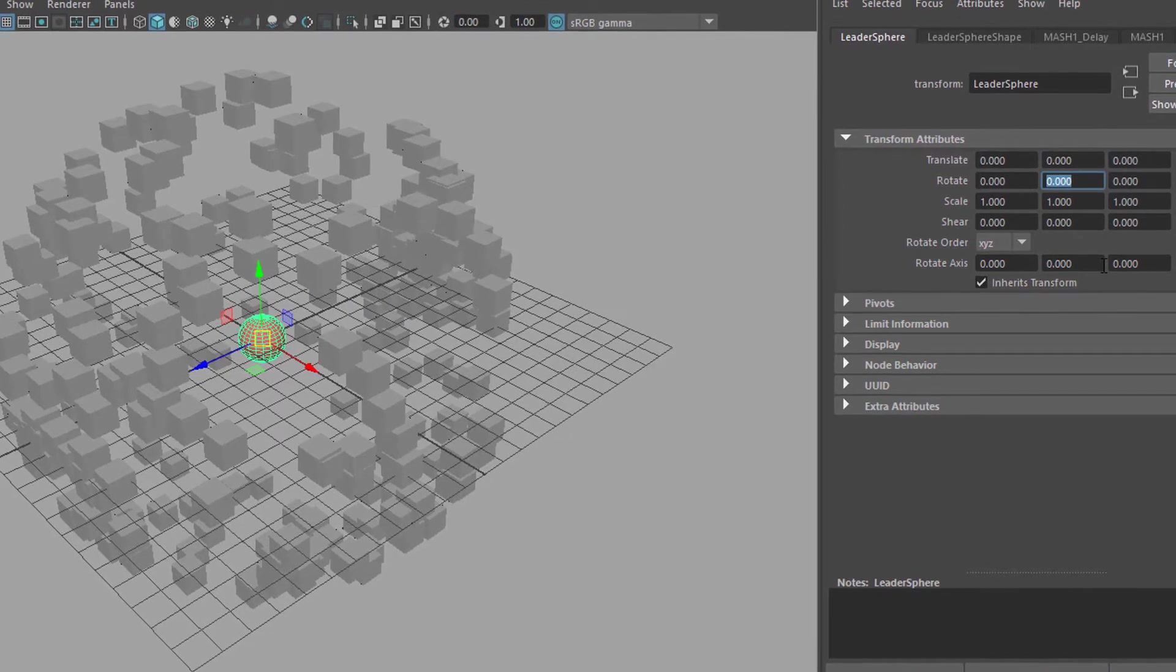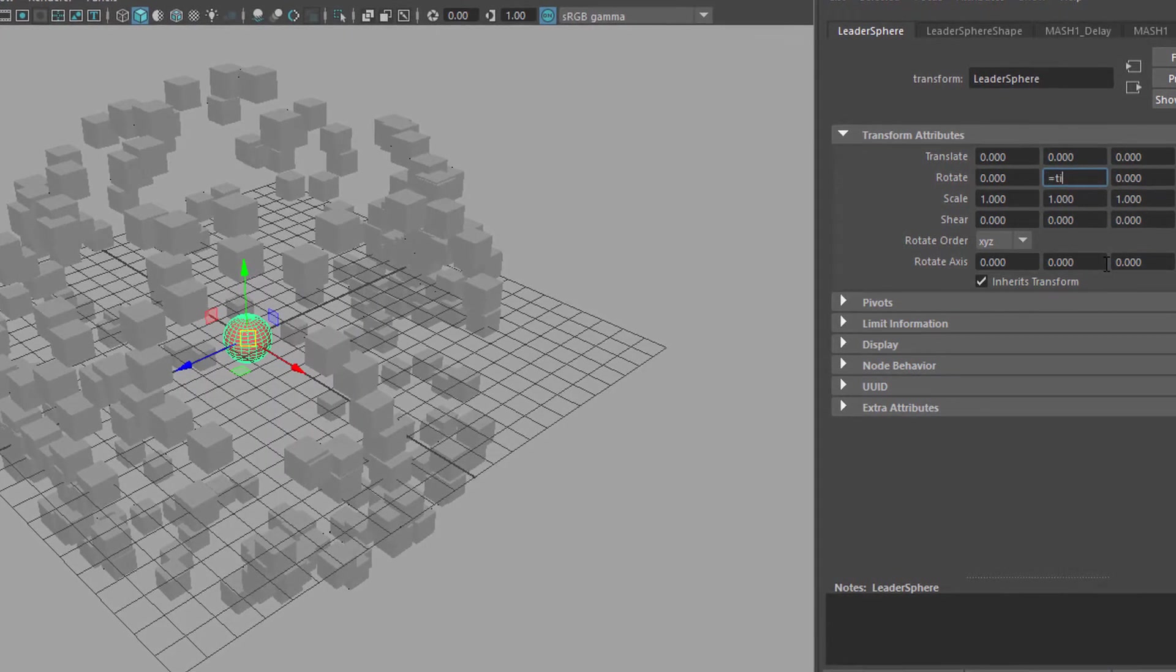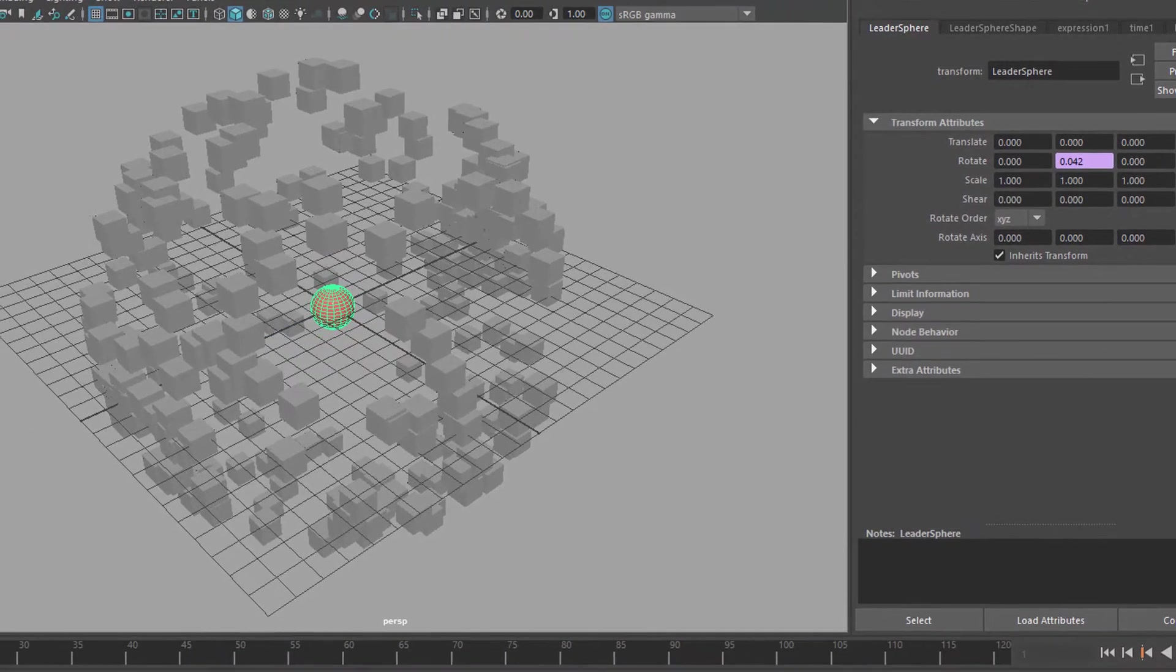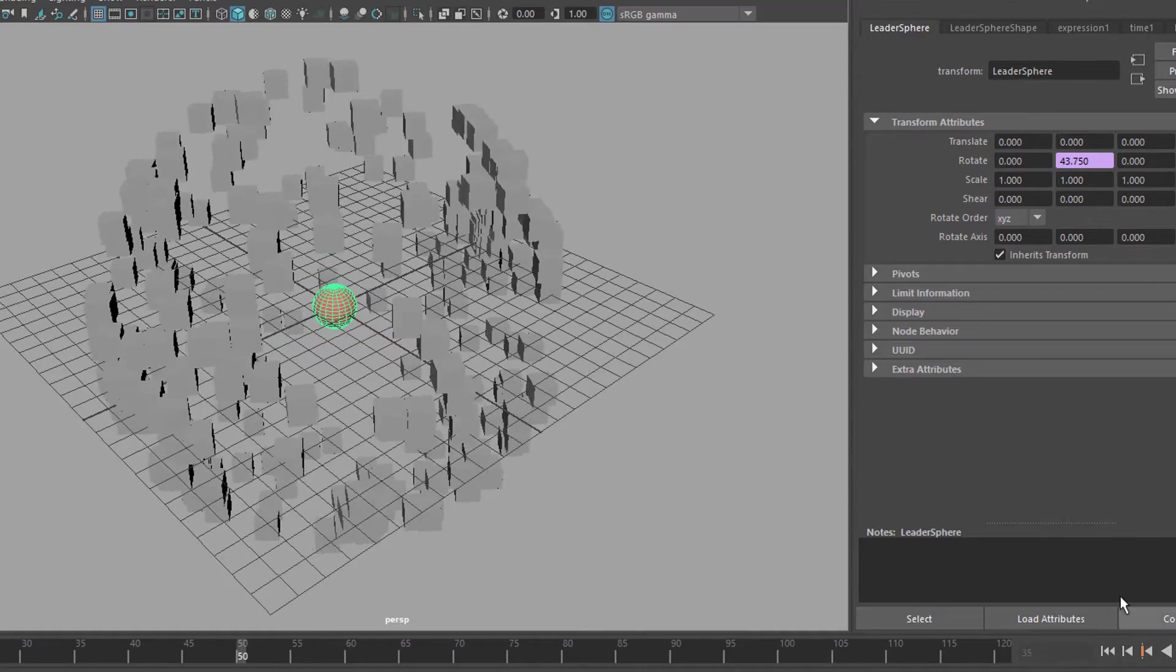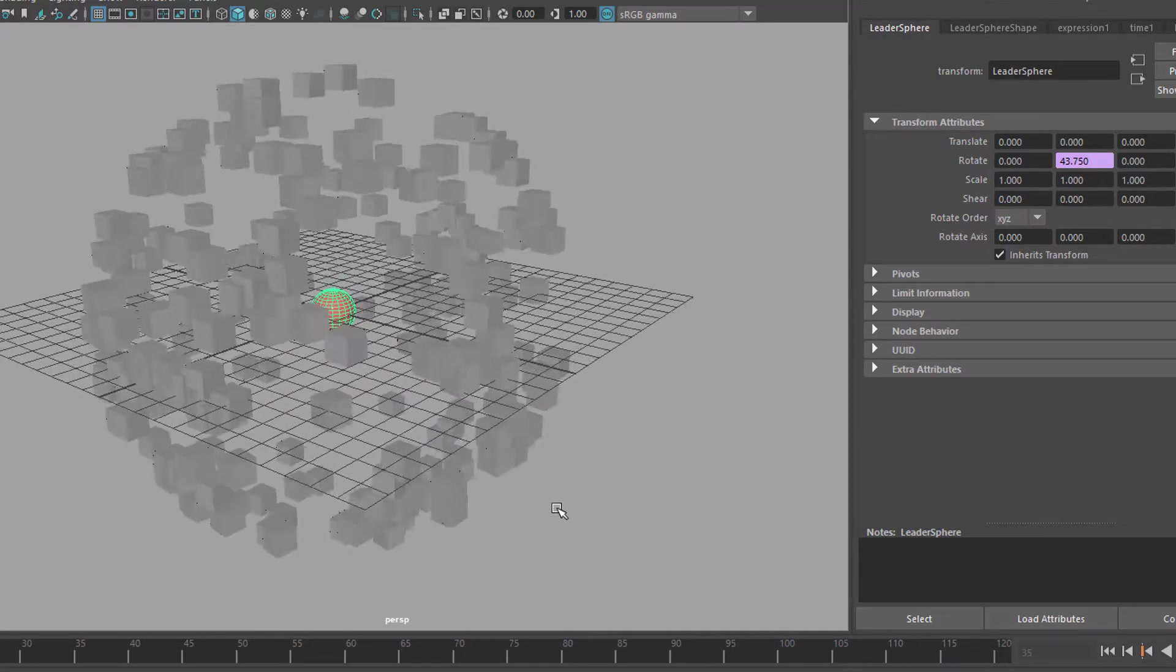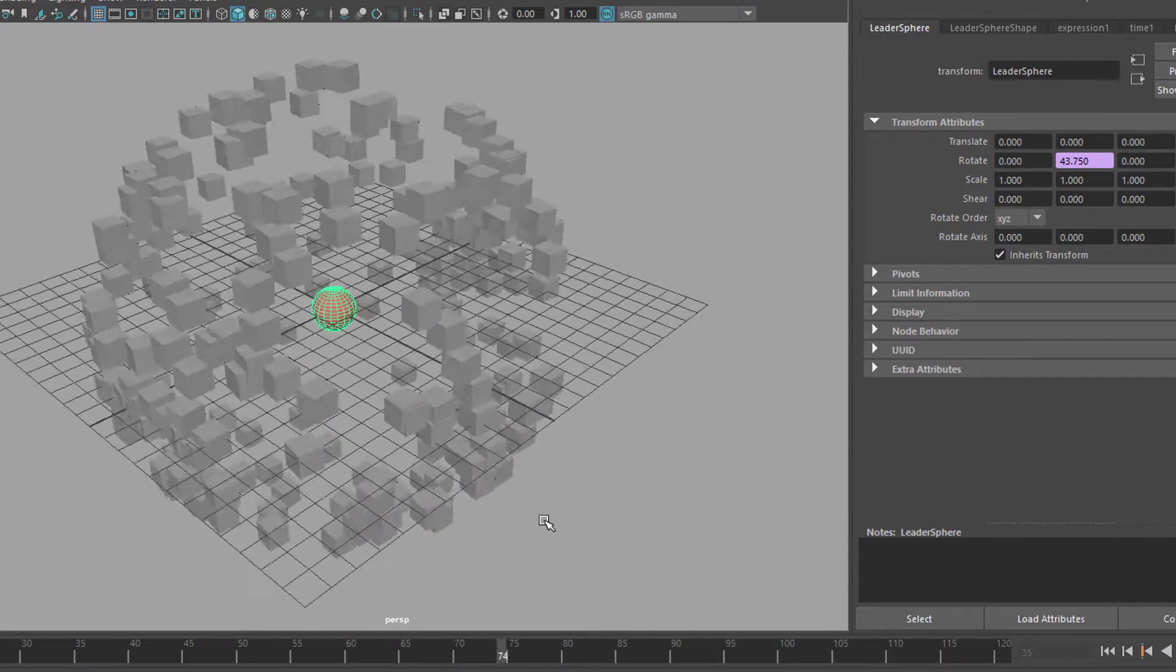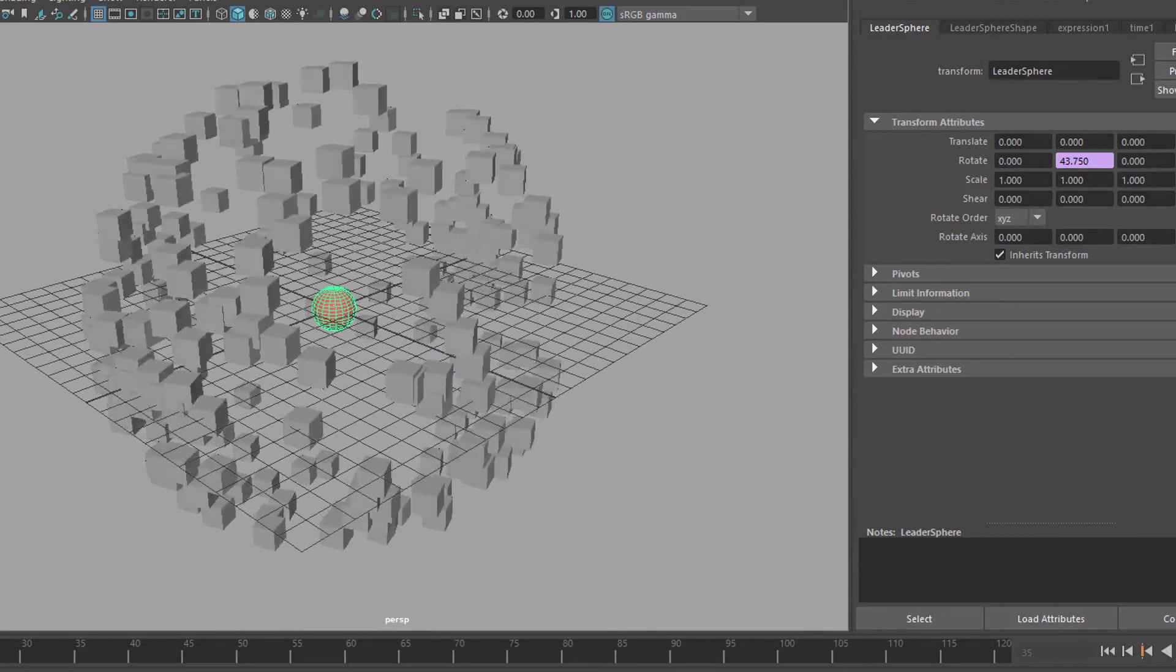We can rotate it equals time. So it's a pretty slow rotation. Too slow, equals 30 times time. So now the center sphere rotates and you see the blocks rotate accordingly. They are following the rotation of the sphere.